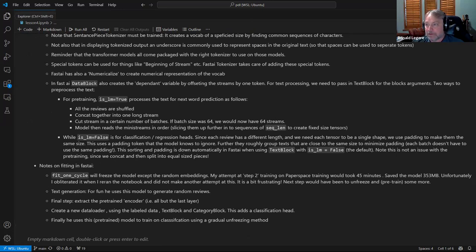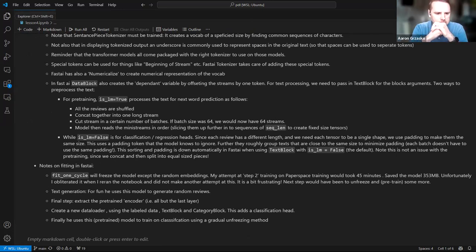Let me stop sharing my screen. Any other comments before I hit stop? No, this was a good one. I look forward to the next lesson where we start getting into the lower level of how these machine learning models work.